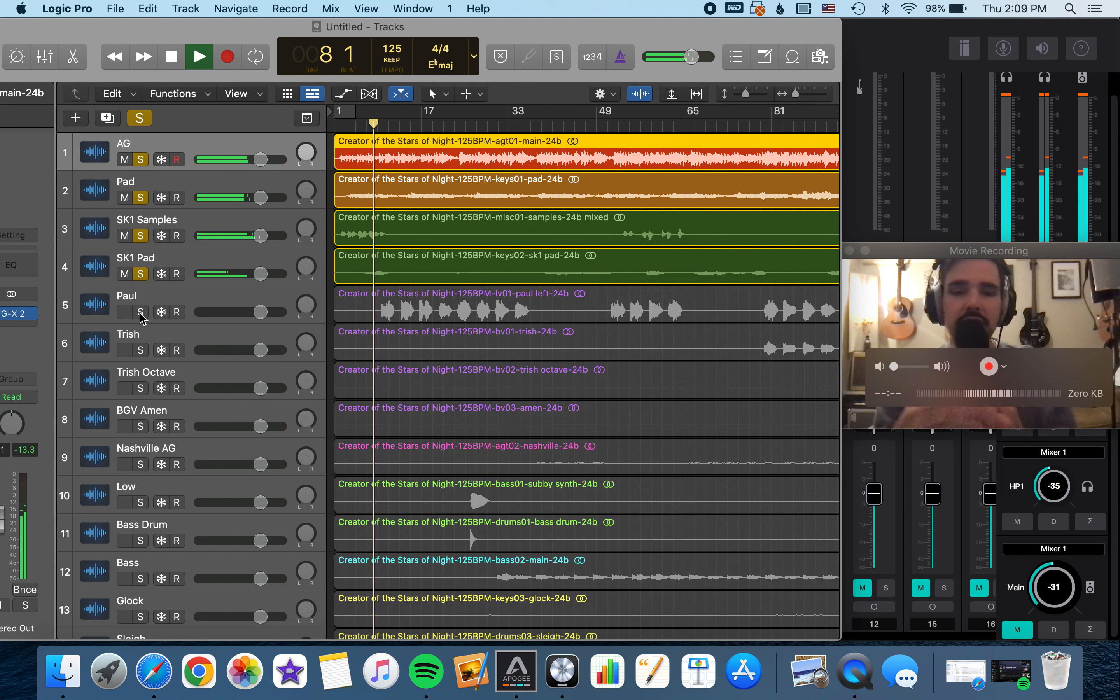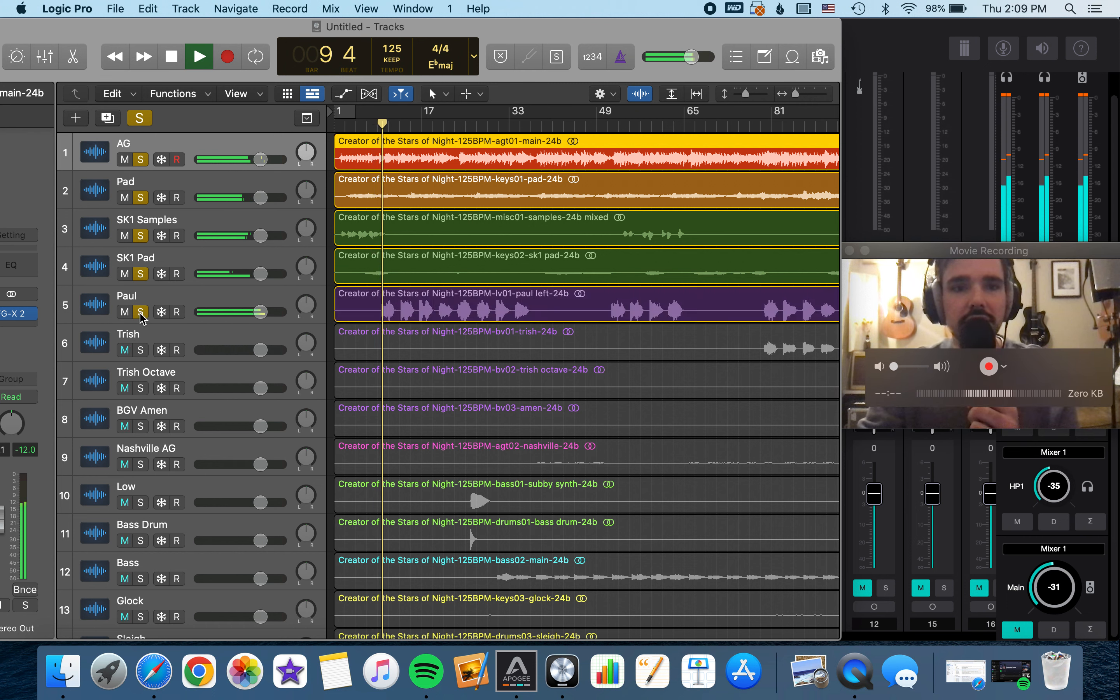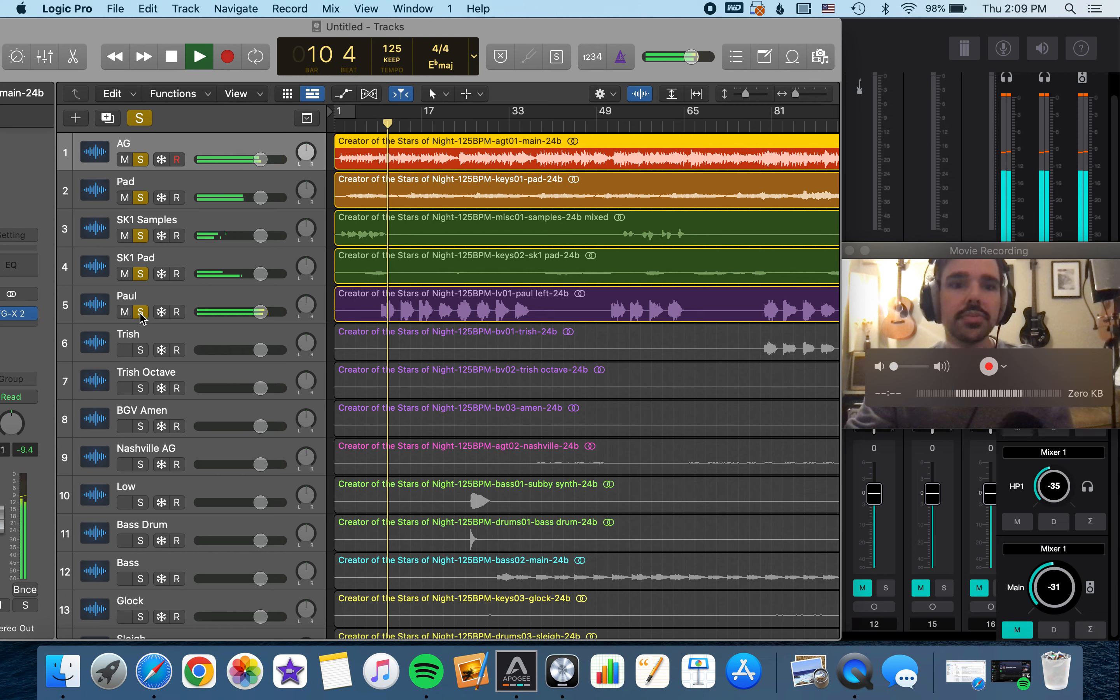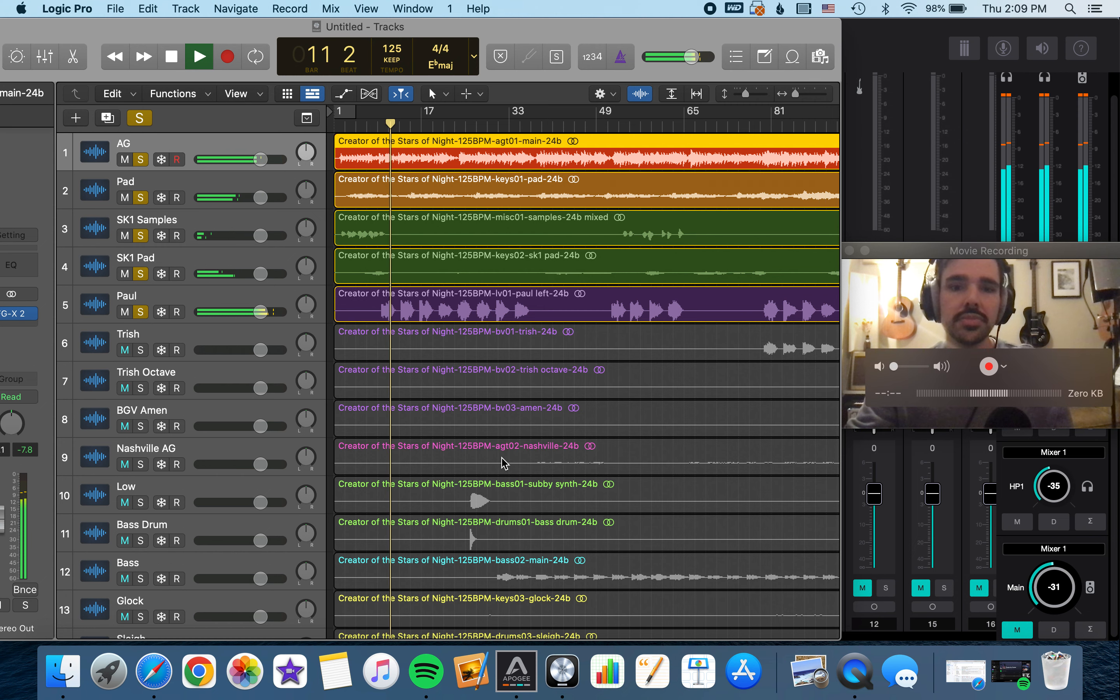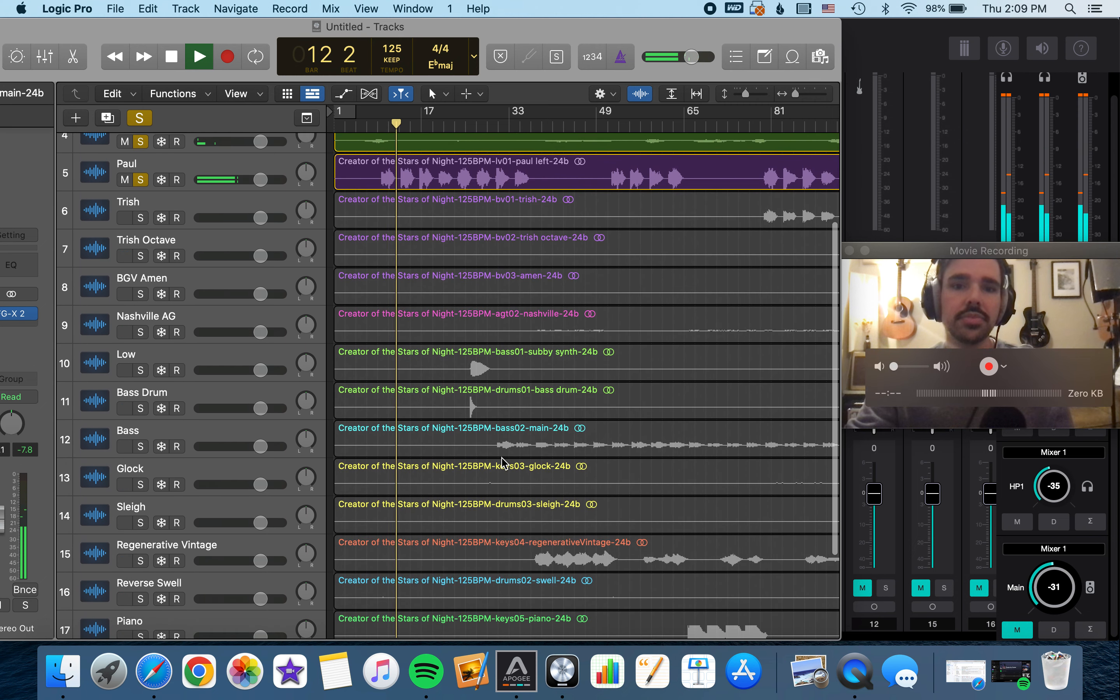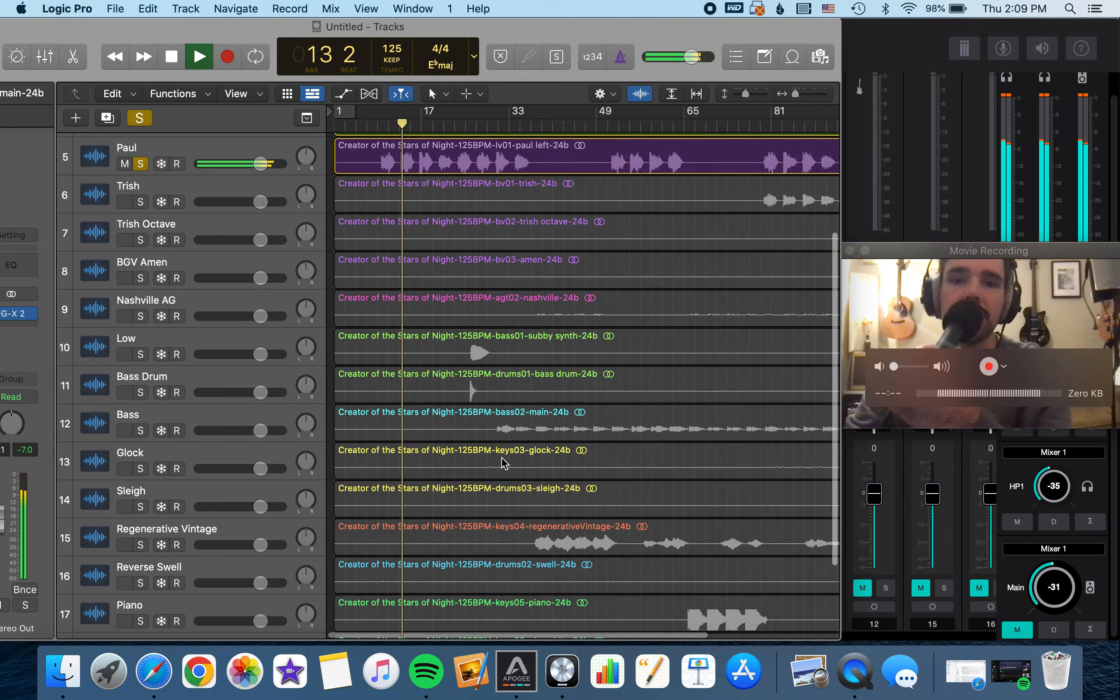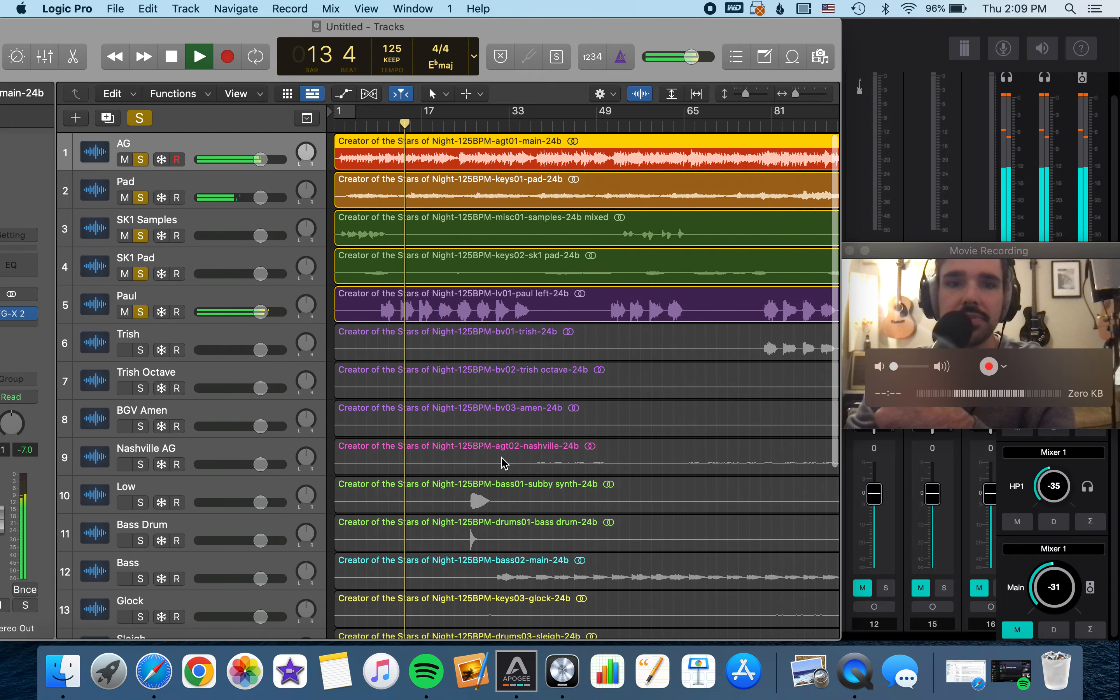And then I do the double track vocal thing I've been doing lately. Verse 1 is pretty simple.